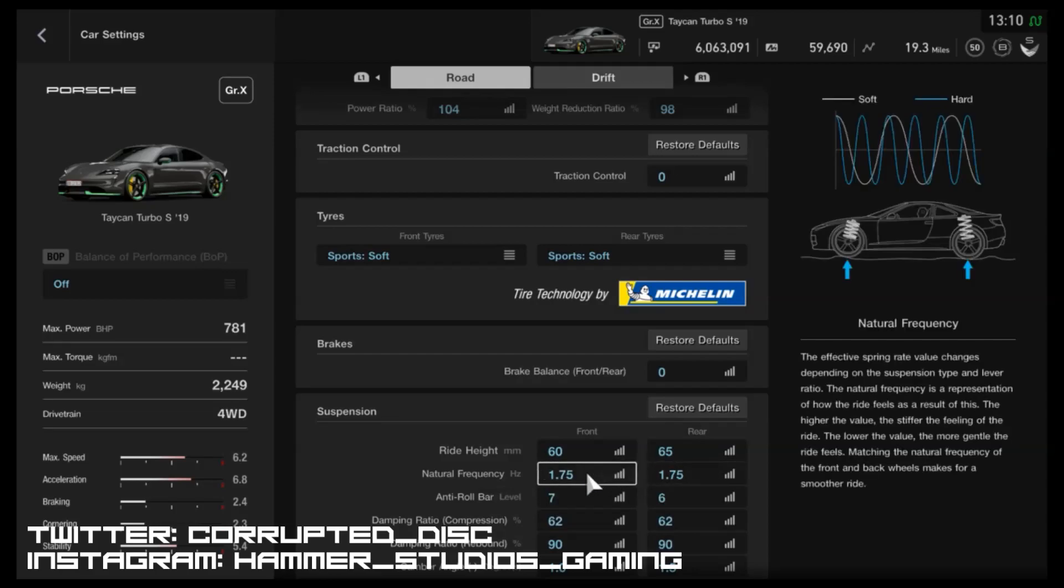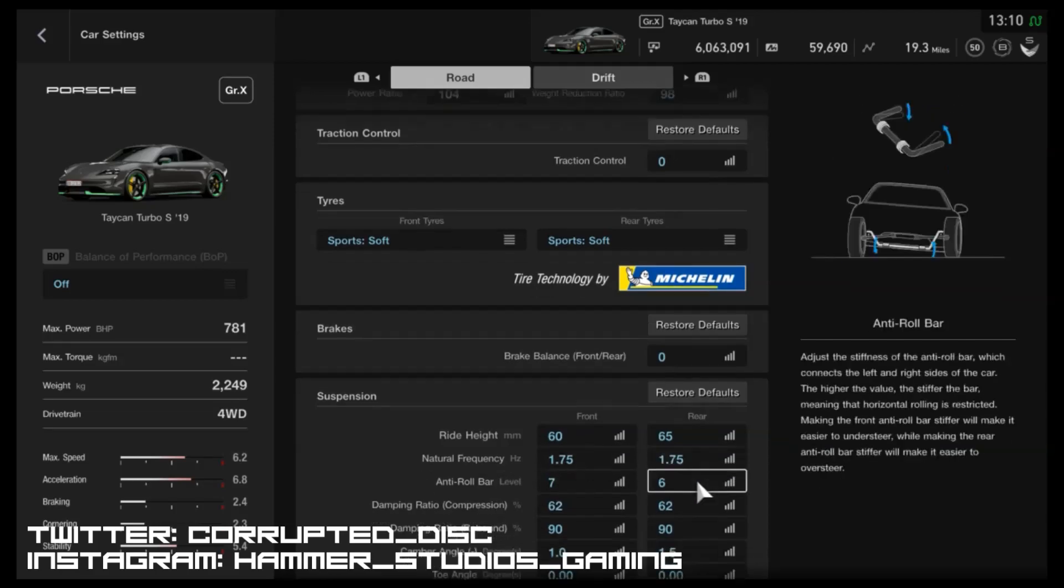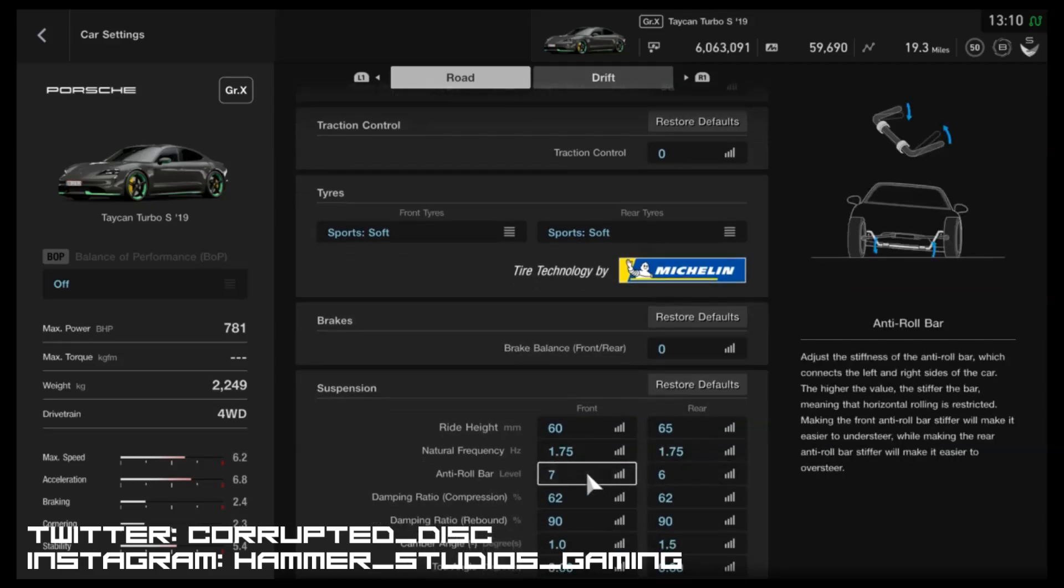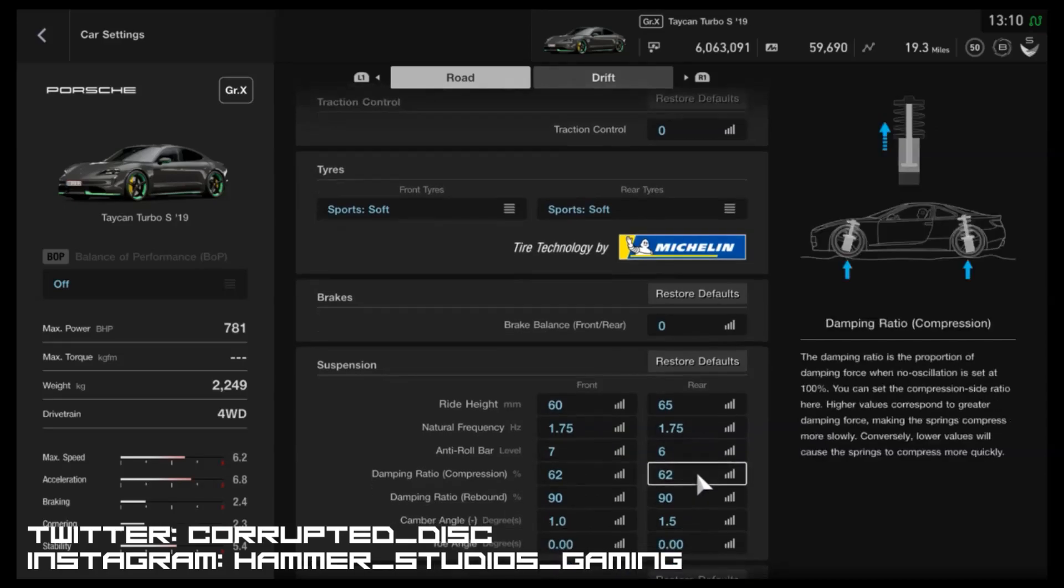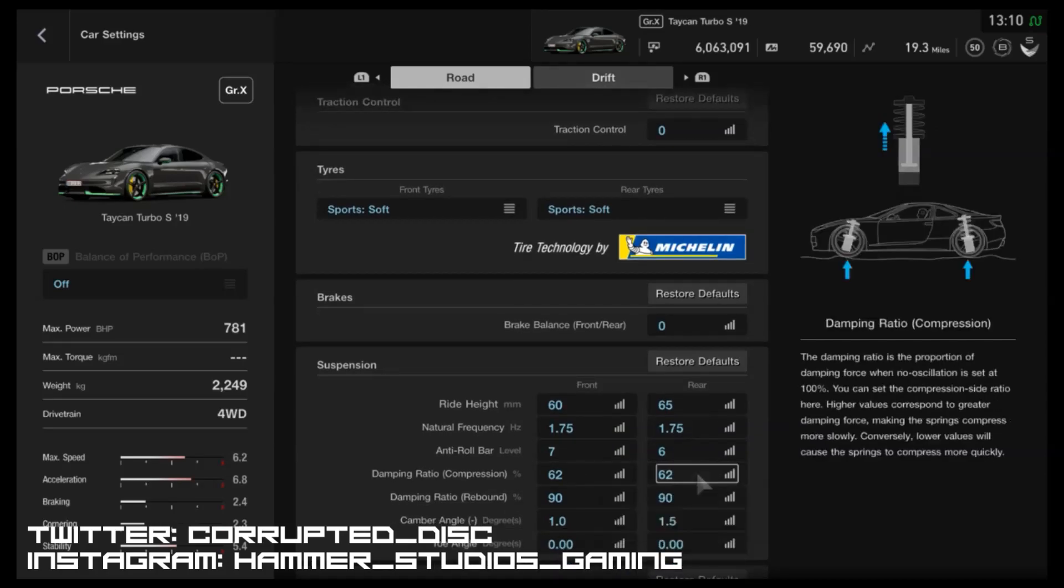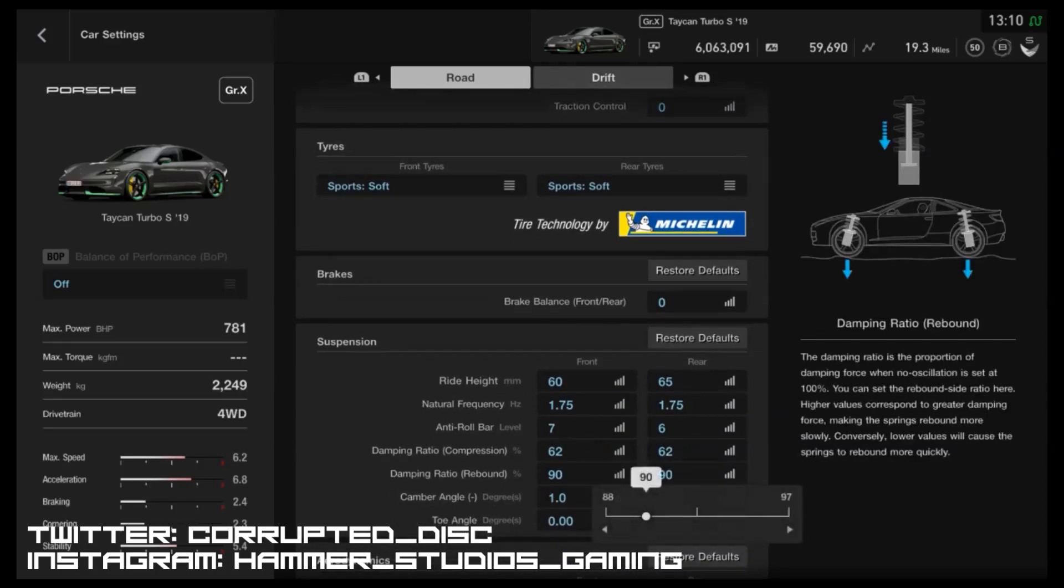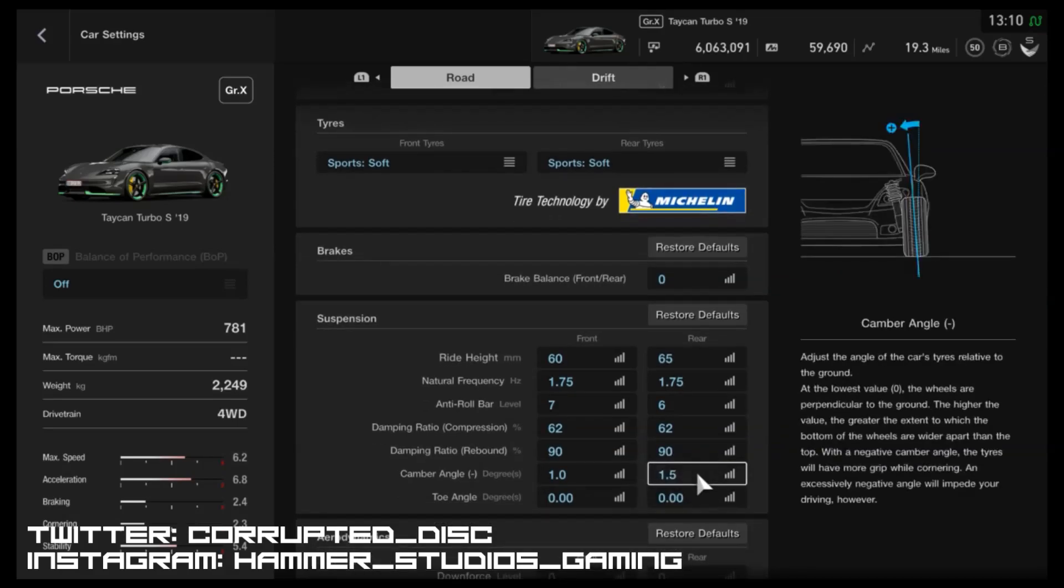on the dampers, those are up to 62 with 90 on the rebound. And I have altered the camber angle a little bit as well - one degree on the front, 1.5 degrees on the back. And to be honest, you could take the rear down if you wanted to, to like one and